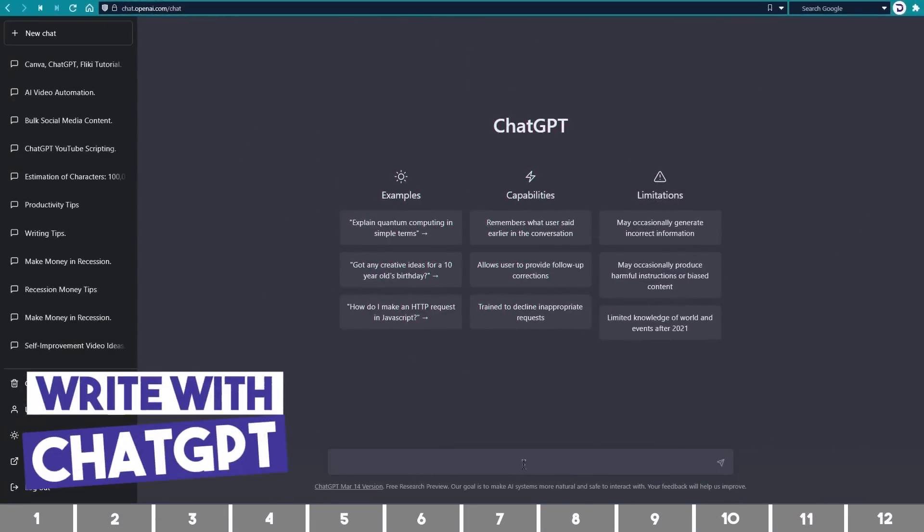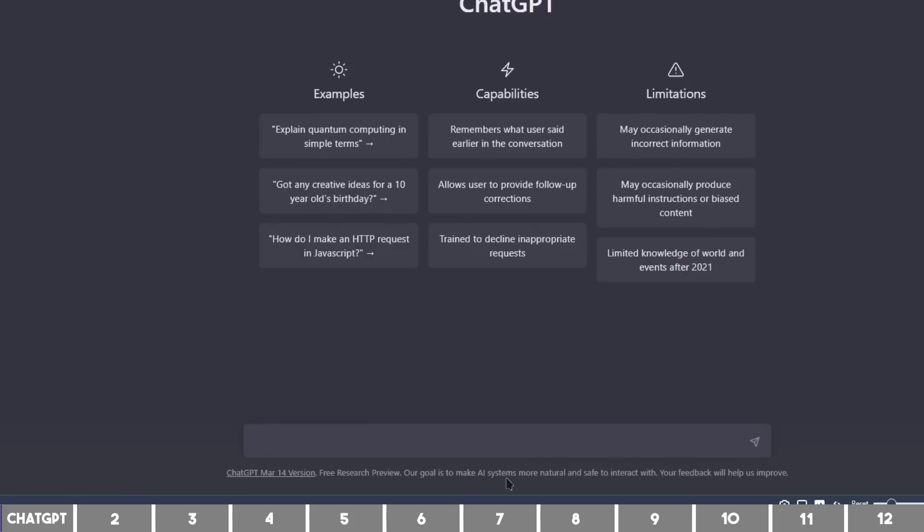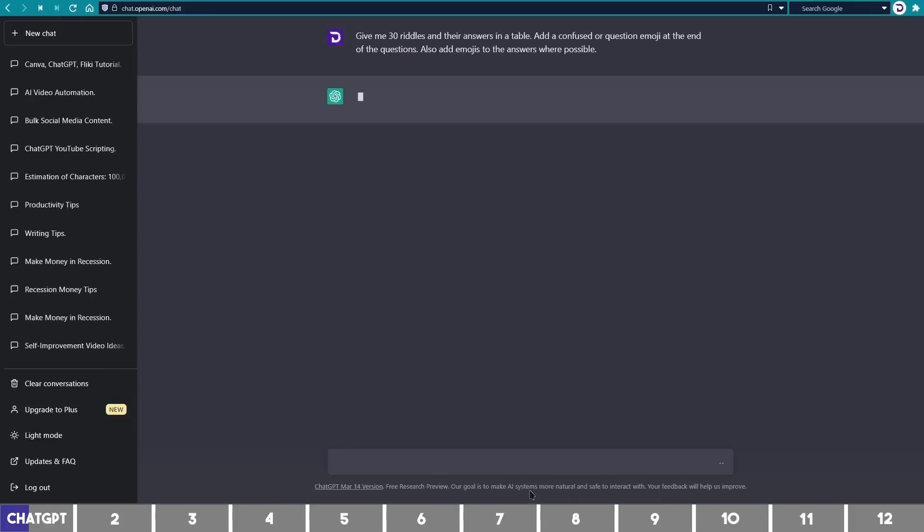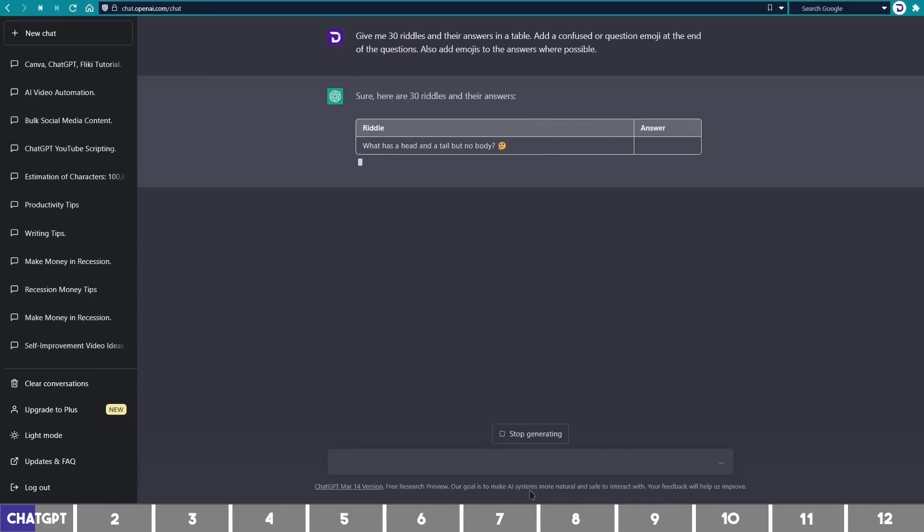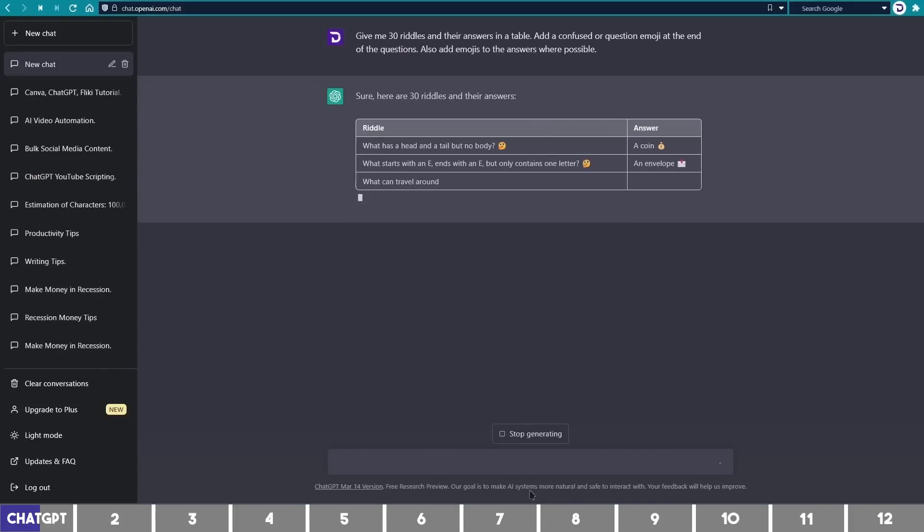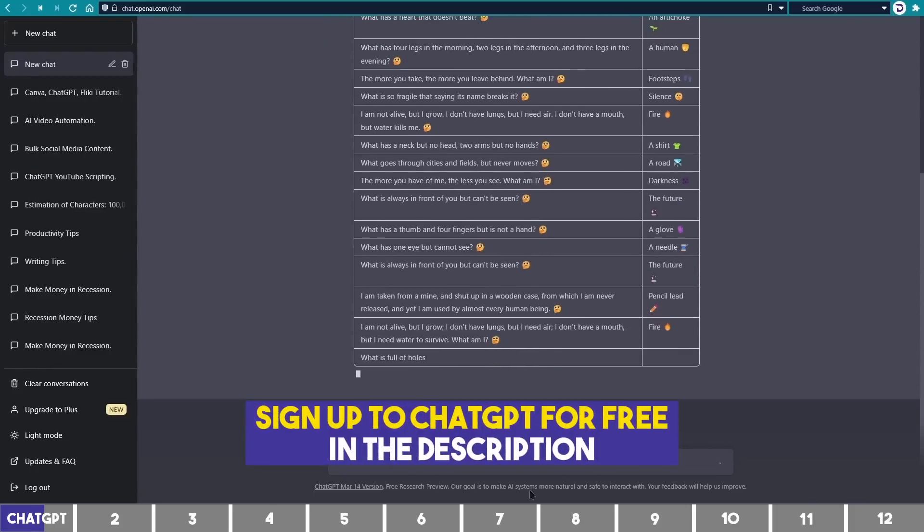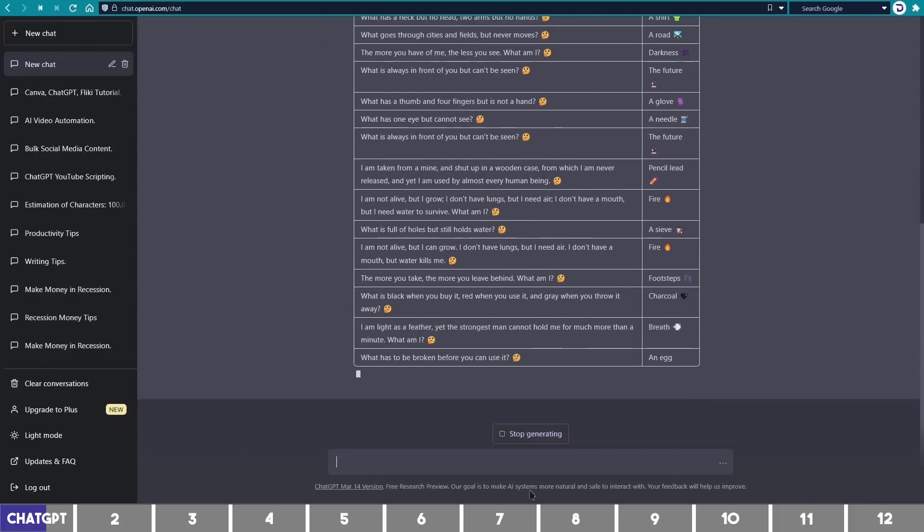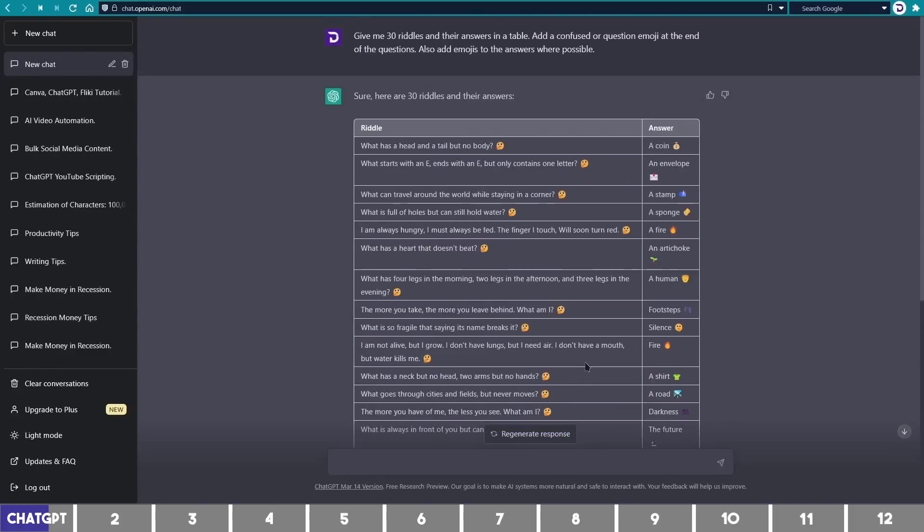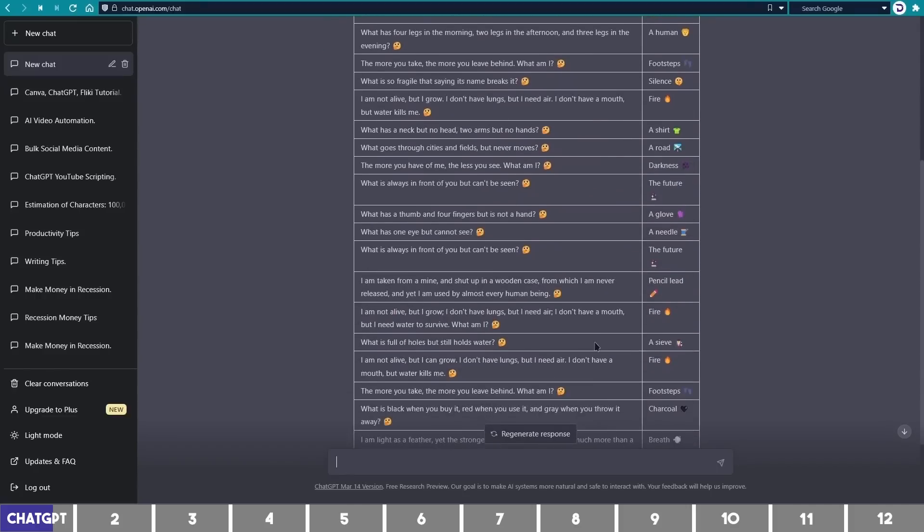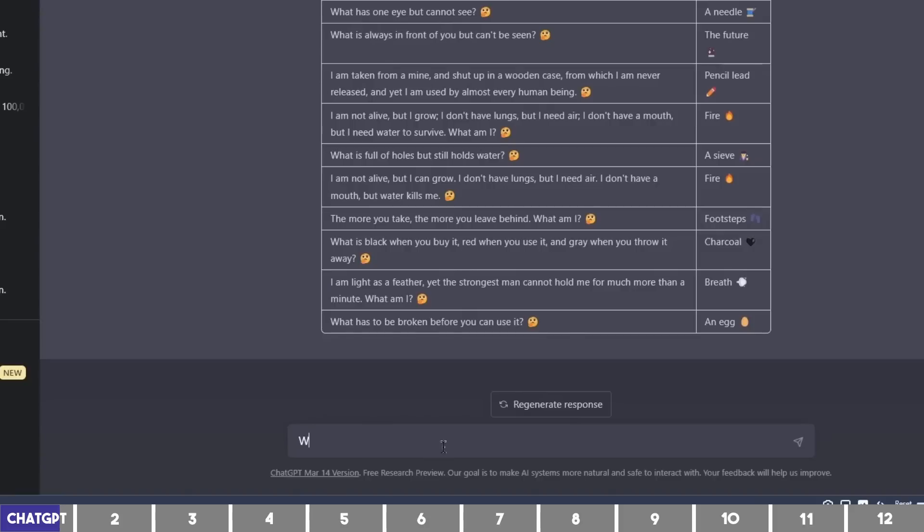We'll open ChatGPT and say, give me 30 riddles and their answers in a table. Add a confused or question emoji at the end of the questions. Also add emojis to the answers where possible. And it goes, sure, here are 30 riddles and their answers. So it gave us riddles and answers with different emojis. But this is 25, so I will say, write 5 more following the same format.